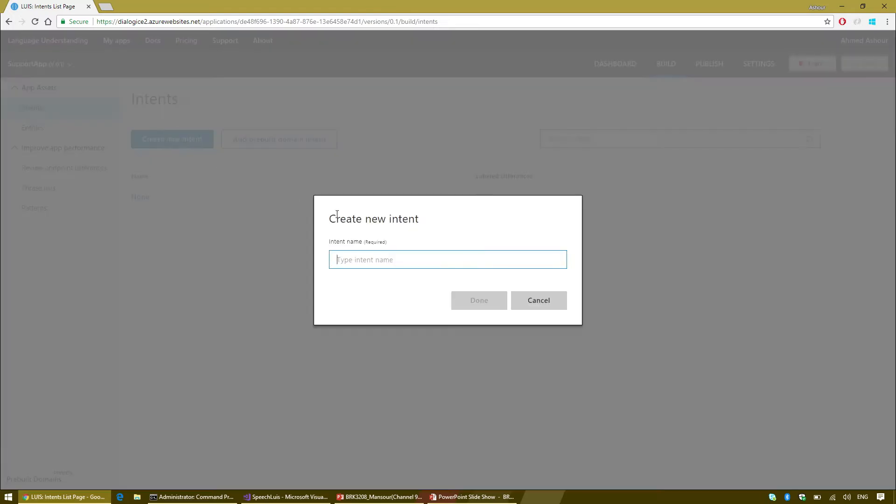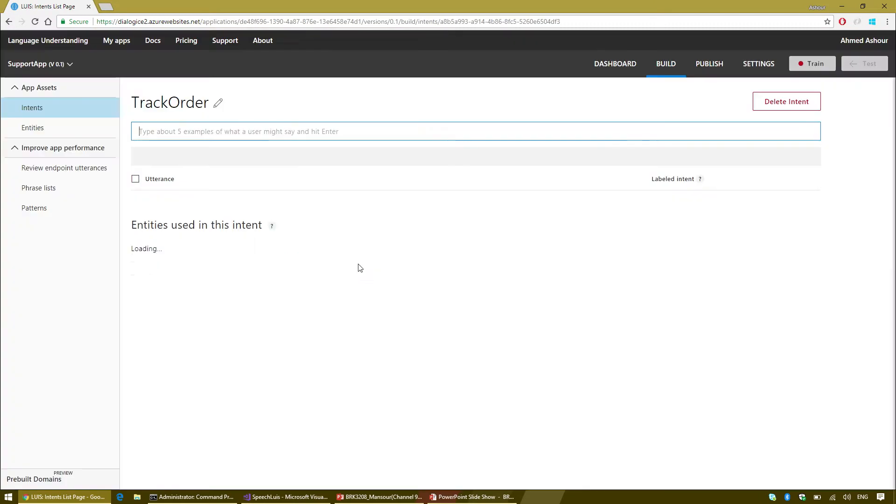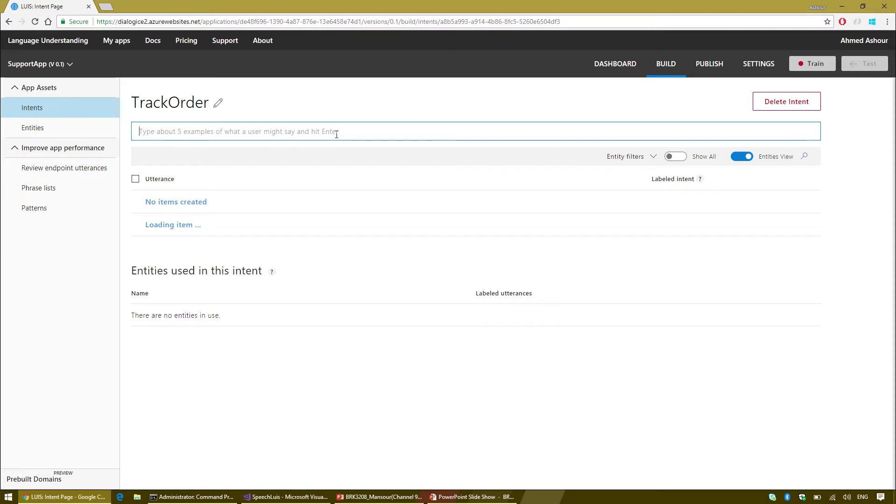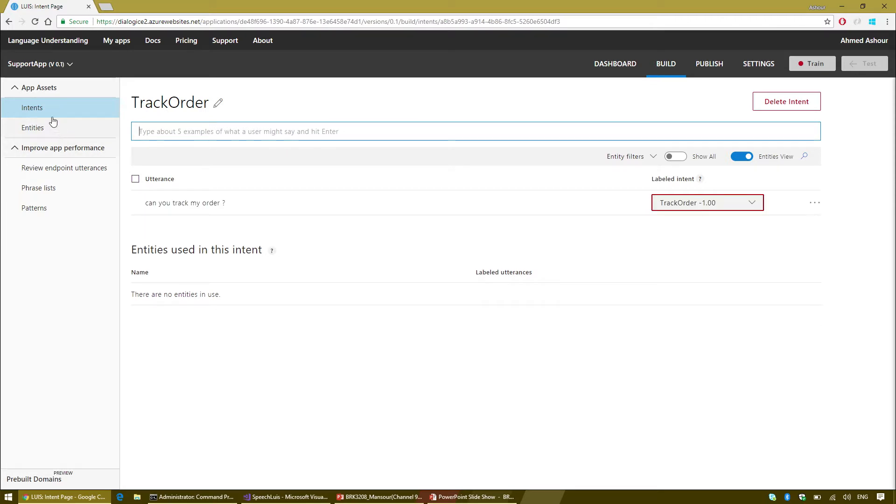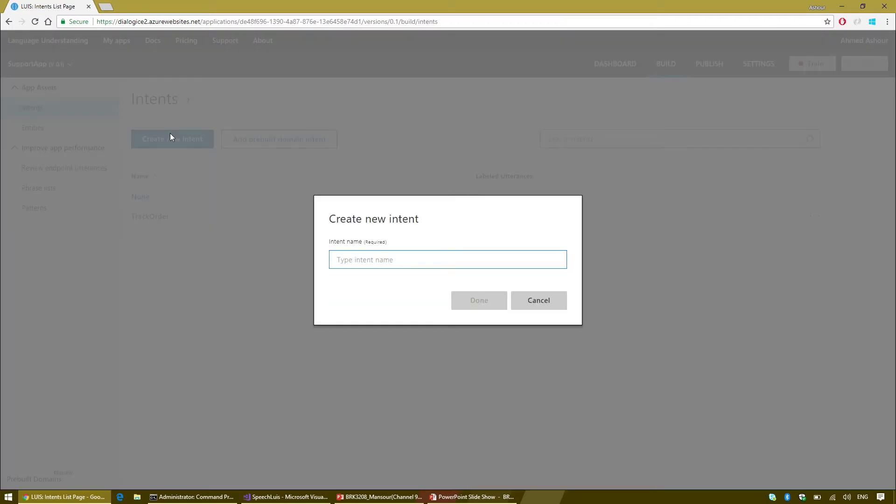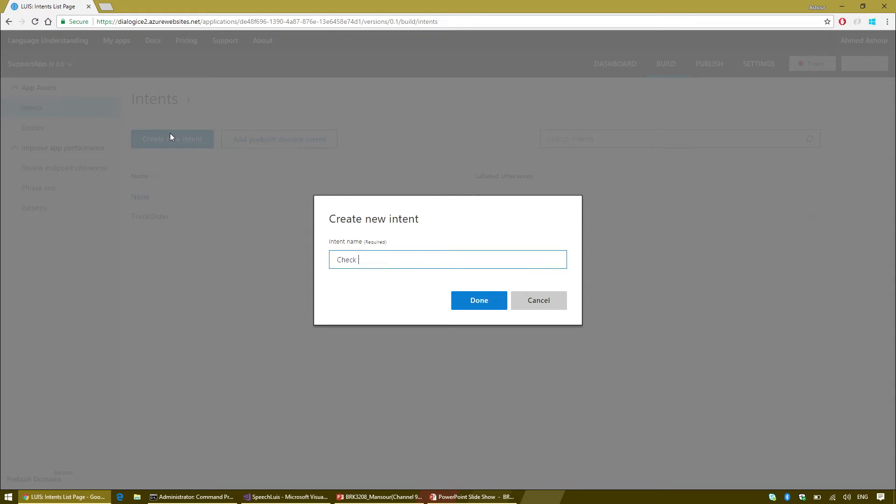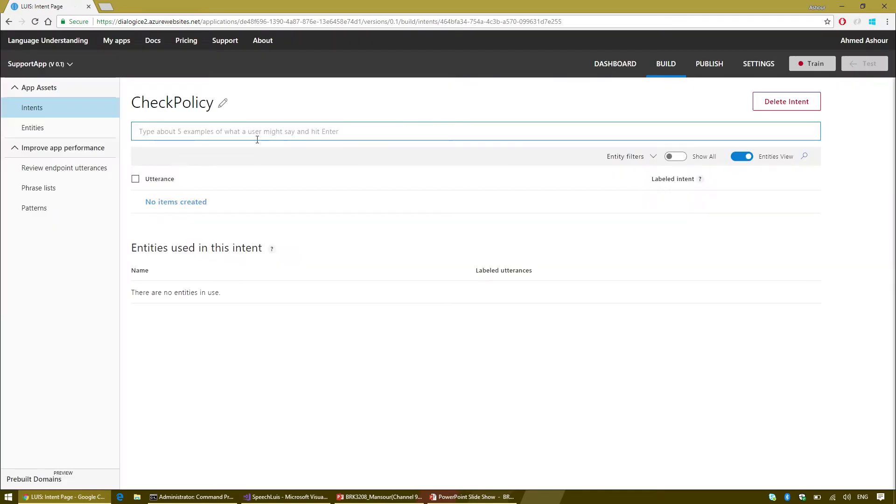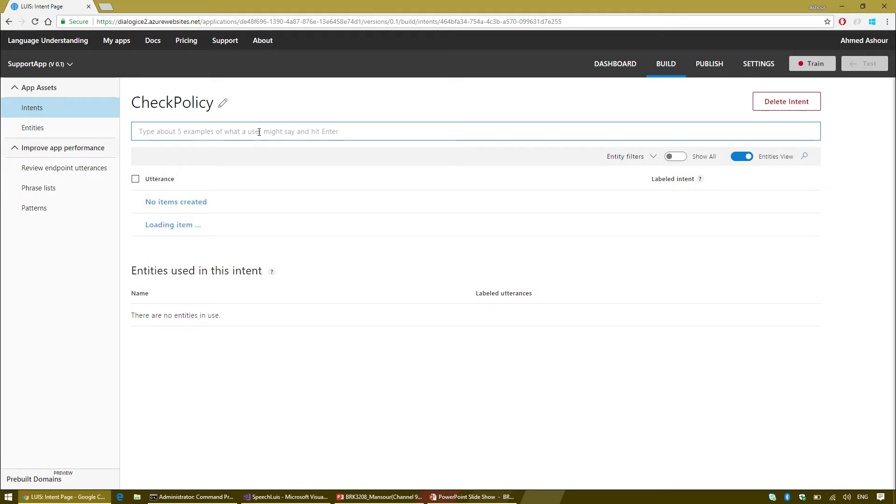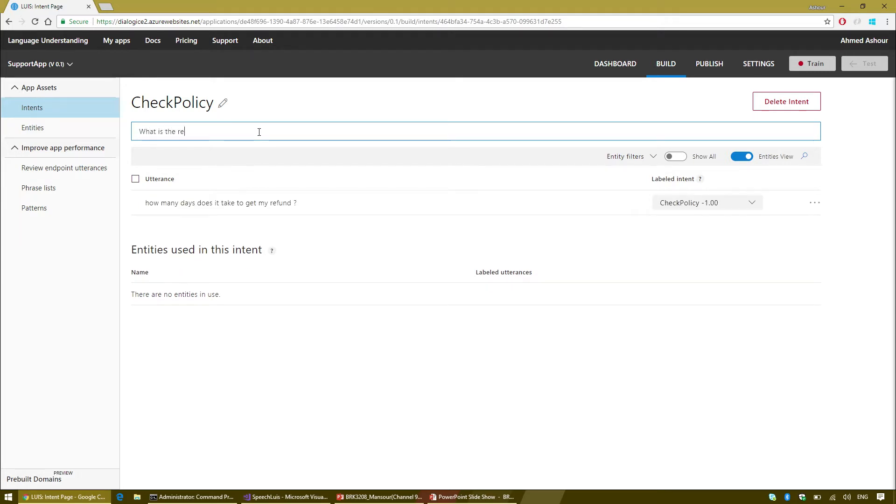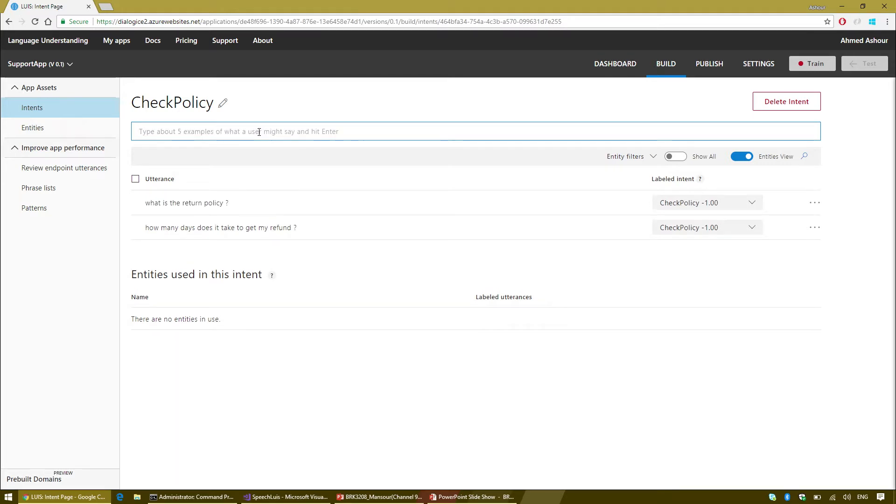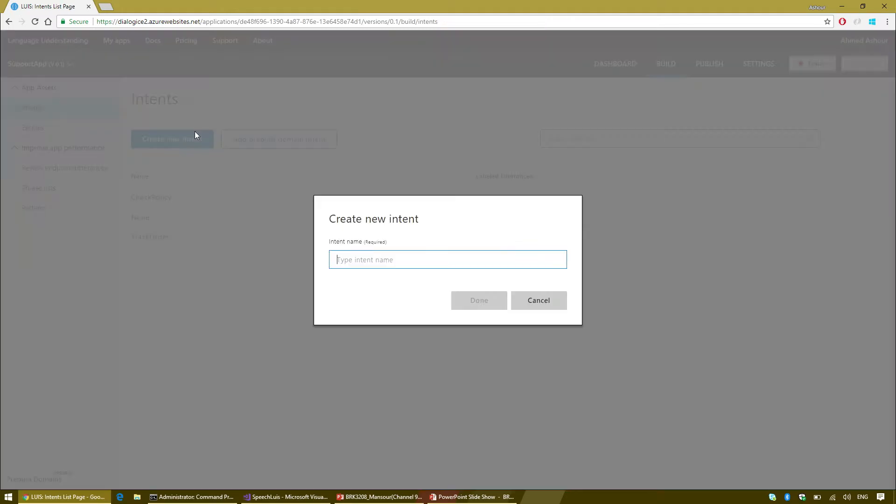I'm going to think about the schema that I'm going to build first. My schema usually is tied to the actions that I want to take. I want an action to allow users to track their orders. I want an action to allow users to check our privacy statements or policy. And I'm going to allow users to ask to be connected to a real customer support agent instead of talking to the bot.